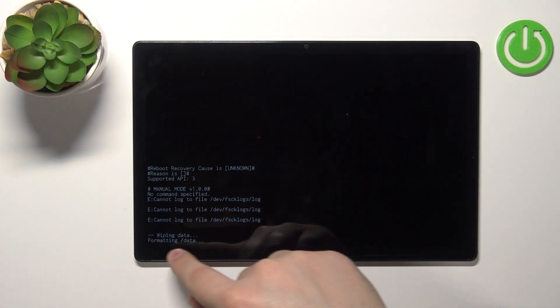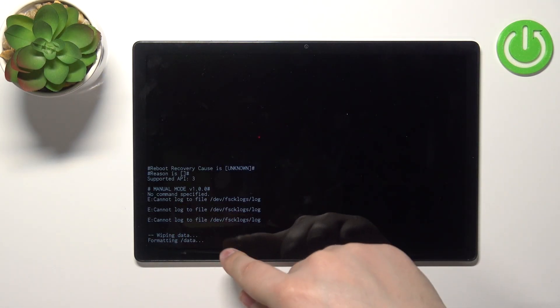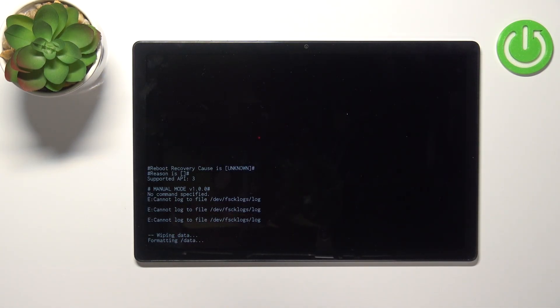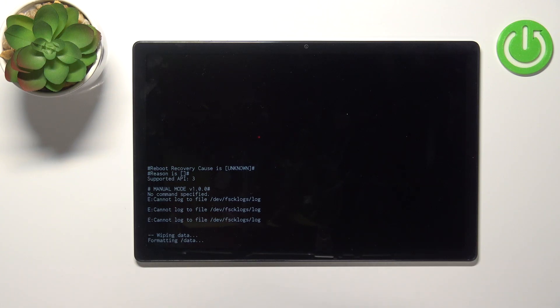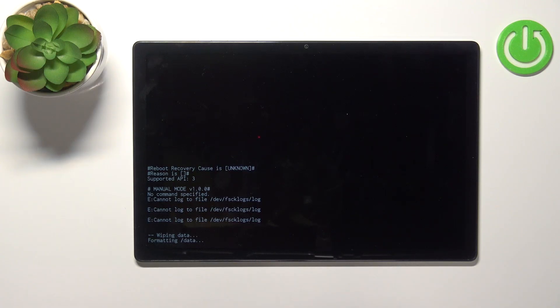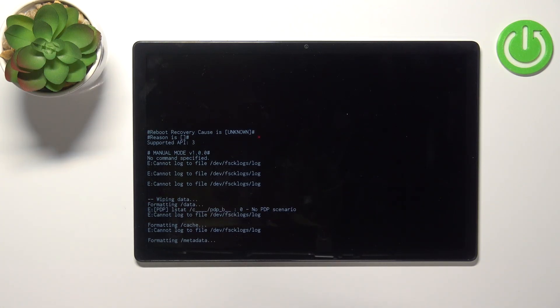Wait until the wiping process is complete.